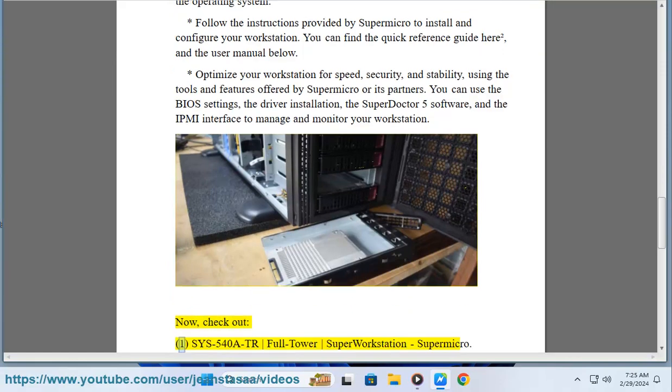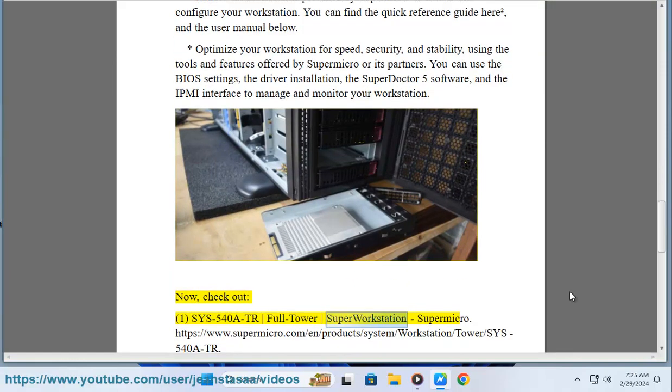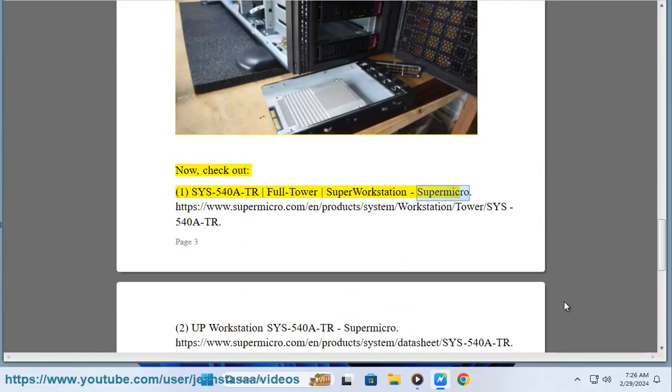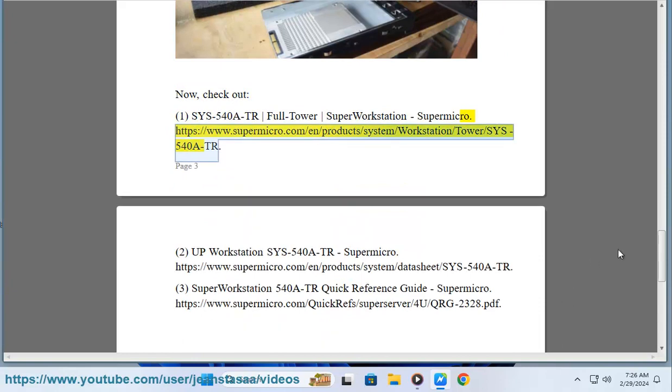Now, check out: SYS-540A-TR Full Tower Super Workstation, Supermicro.